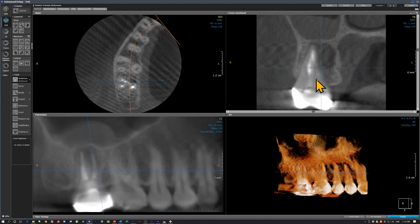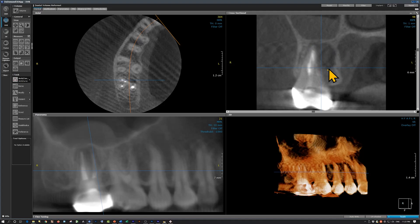Although this tooth was endodontically treated, we still have a periapical lesion with perforation of the palatal cortical plate and elevation of the sinus floor. These findings are consistent with a recurrent apical periodontitis.